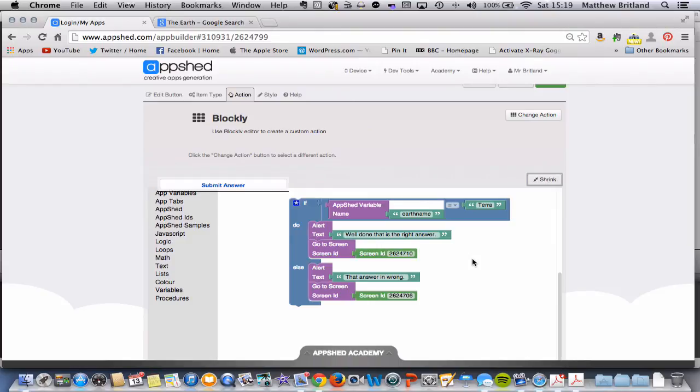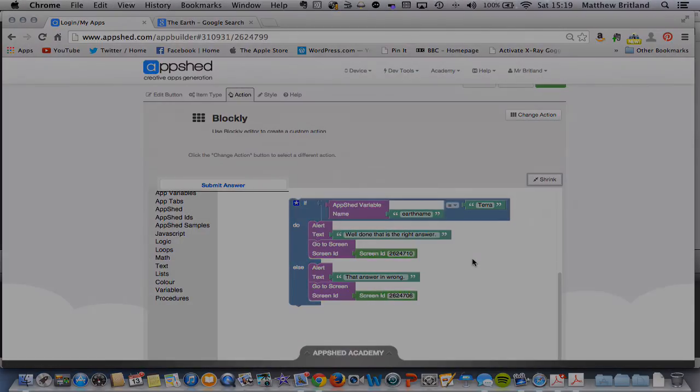Now the next tutorial, we're going to make things even more complicated and have a submit button that checks the answers of several different questions rather than one.